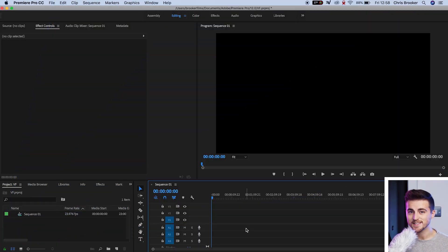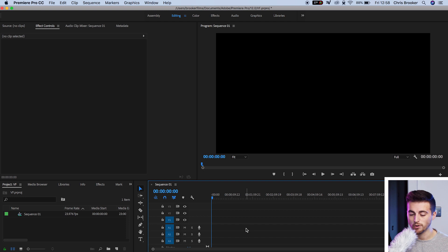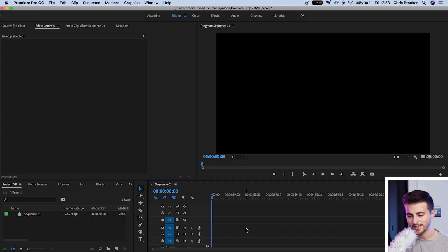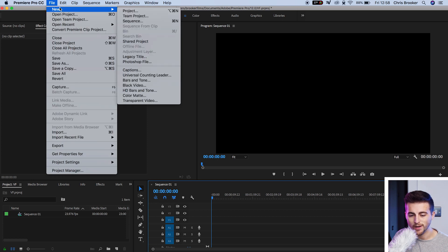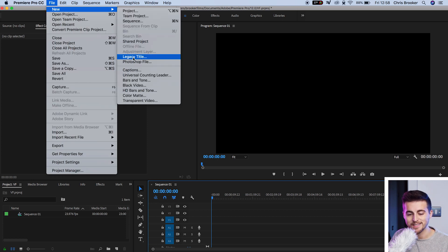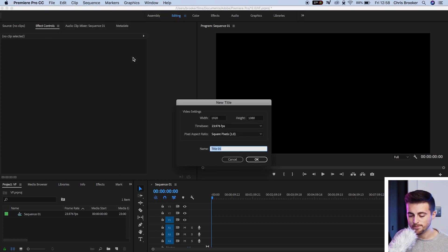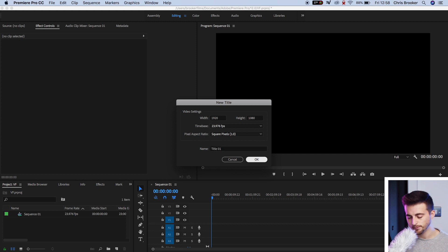Once you're inside of Adobe Premiere Pro, you want to begin by creating a brand new title. To create a brand new title, we need to go up into File, New, Legacy Title. We'll press this option here and press OK on title one.